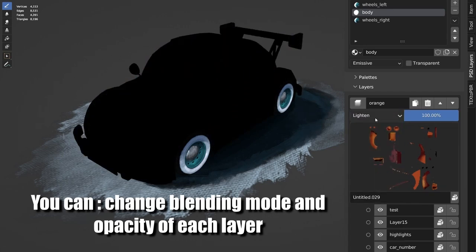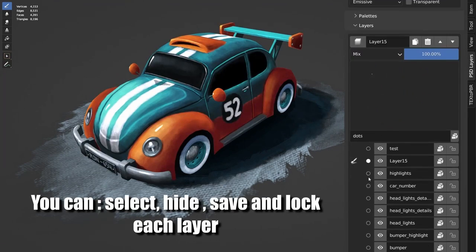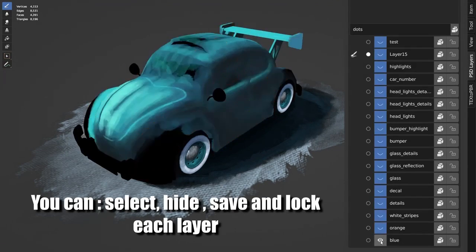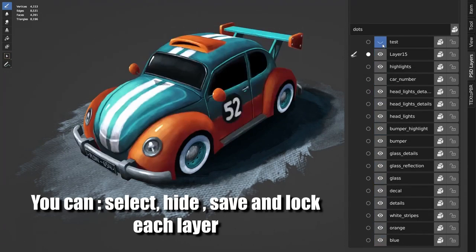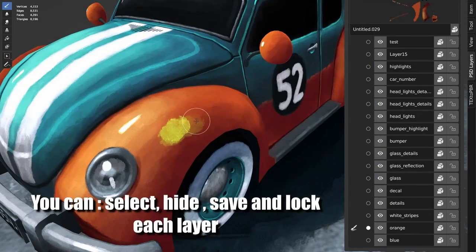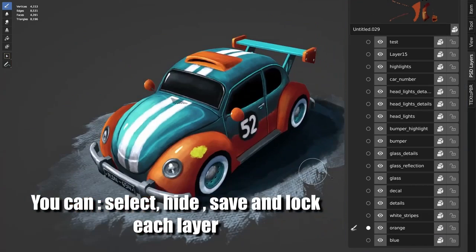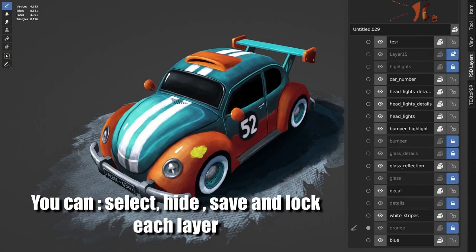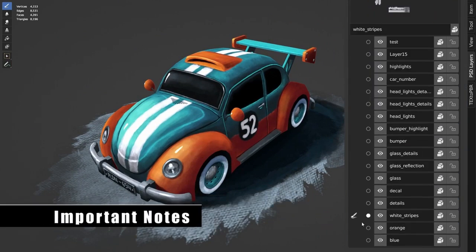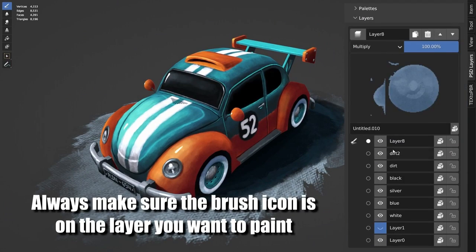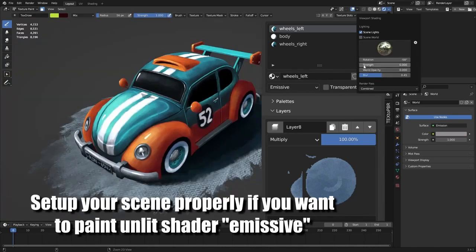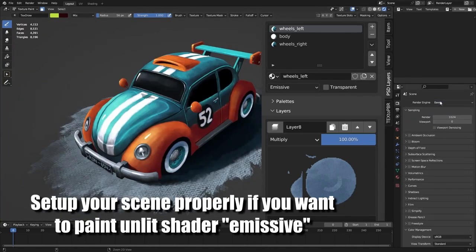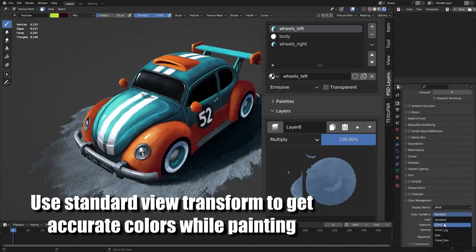We're talking layers, blending modes, opacity control, and more. And the best part, PSD Layers is absolutely free. So let's unleash our creativity and explore the boundless potential of hand-painting textures in Blender with PSD Layers.